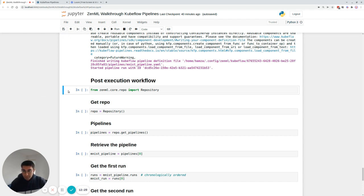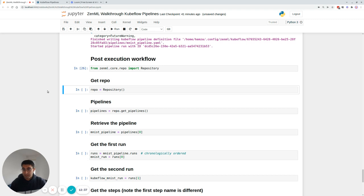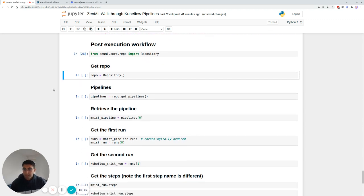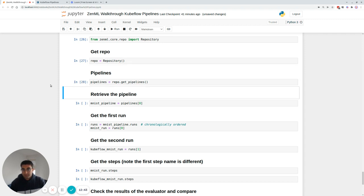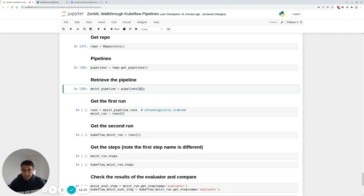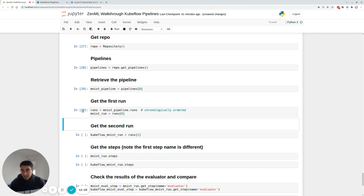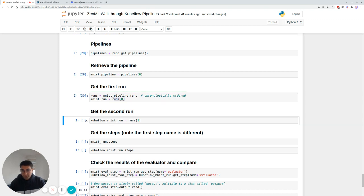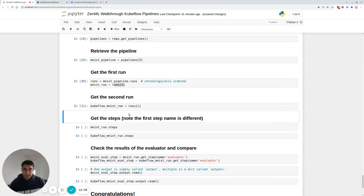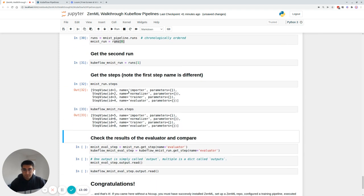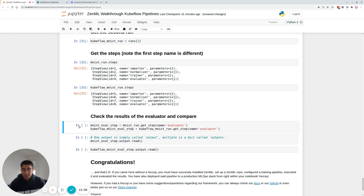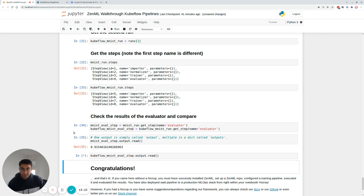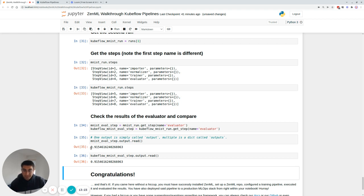Now, if I wanted to now fetch these pipelines and see their results again, I could at any point from history, right? So all I could do is fetch the repository, get the pipelines, get the MNIST pipeline specifically. I mean, it's going to be the first one and then get all its runs. The MNIST run is the first one and the Kubeflow MNIST run or the digits run is the second one. So if you see now the steps, you would be able to see that the IDs are a bit different, as you would expect. But if I was to fetch the evaluator step of each of these, I would be able to actually materialize or see the results of their individual evaluators. Now, in this case, they're exactly the same. I mean, it's deterministic, but these are actually separately calculated and were running in different stacks.